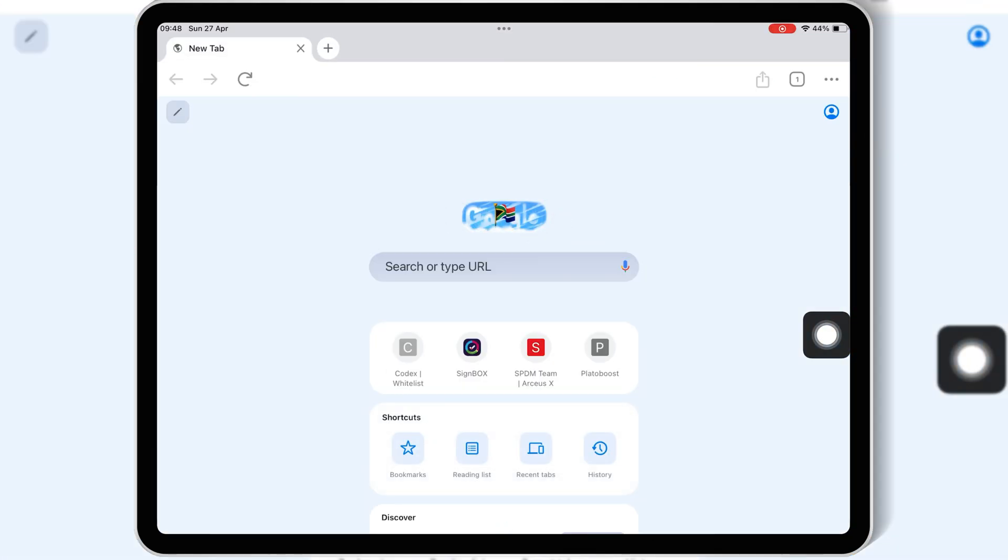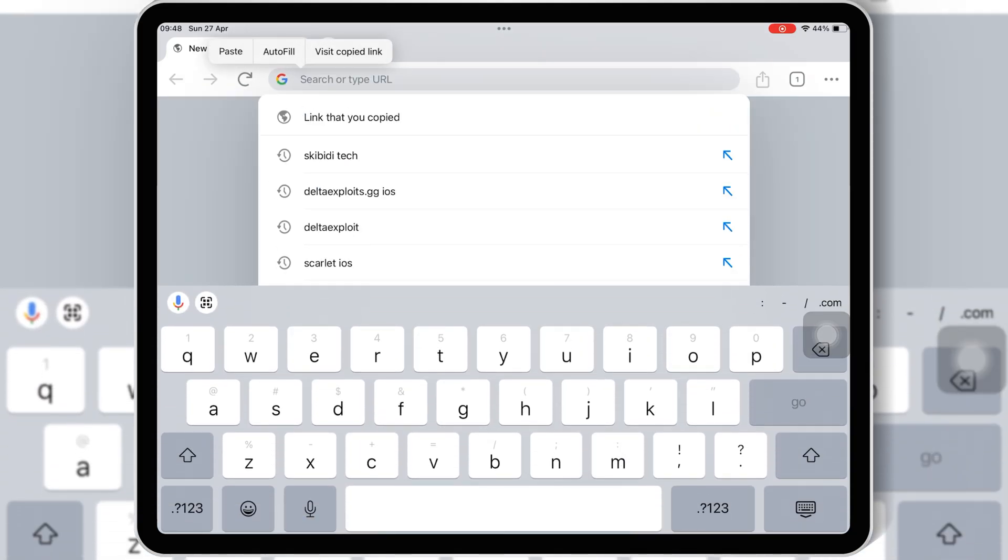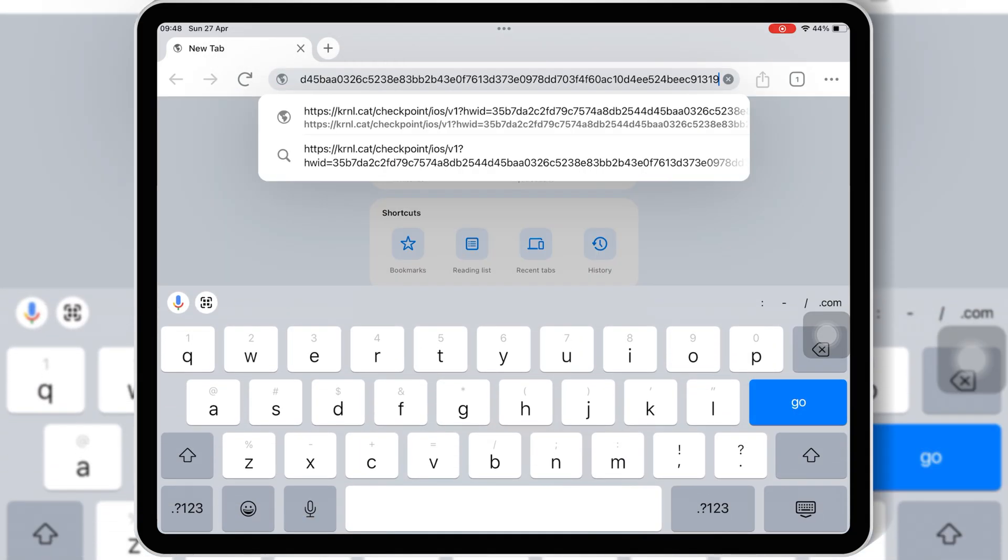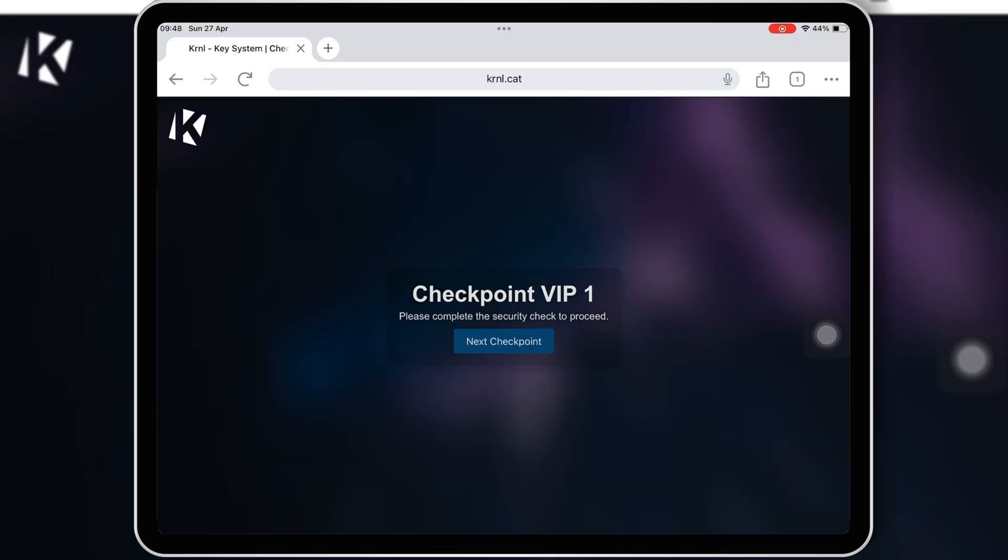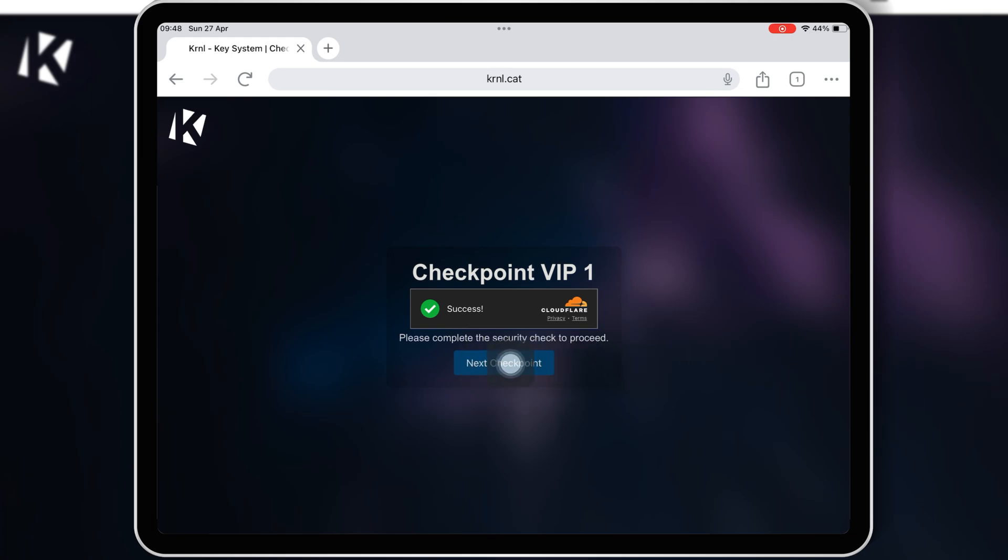Then simply paste the link and hit Go. This will take you to their key system website. Now you need to complete two checkpoints to get the key. Simply follow the on-screen instructions to get the key for Kernel Executor on your iOS device.